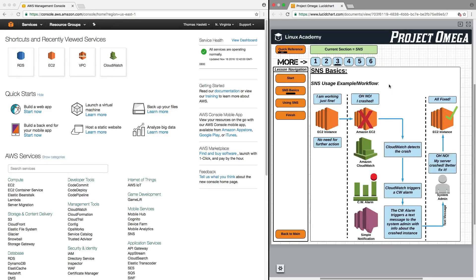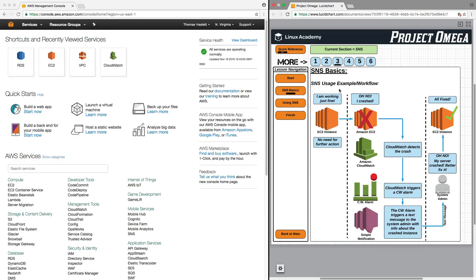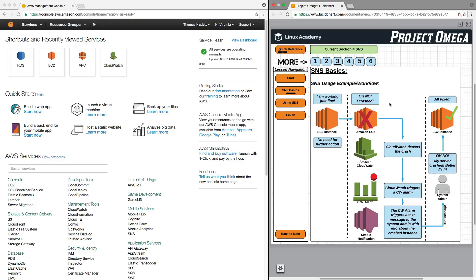So, let's take a look at some SNS usage examples or workflow. So, let's say, for example, we have an EC2 instance, and right now that EC2 instance is working just fine, which means that there's no need for action. But what happens all of a sudden if the EC2 instance crashes? Well, if there's nothing in place to notify the system administrator, then the system administrator would never know. And this is where SNS comes into play in conjunction with the service that we're going to talk about in the next section, which is CloudWatch.